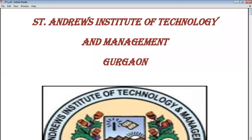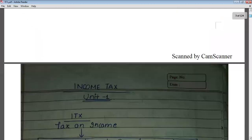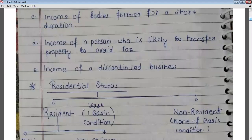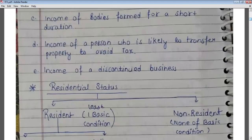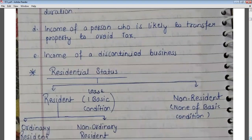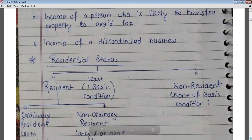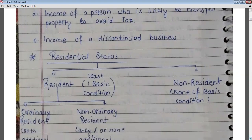In the last lecture, we talked about residential status. What is residential status? We have to check whether a person is resident or non-resident. To check residential status, we have two basic conditions and two additional conditions.